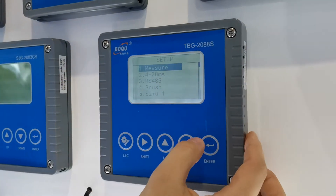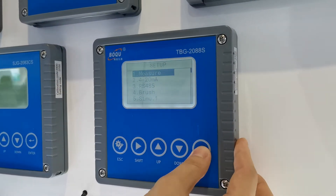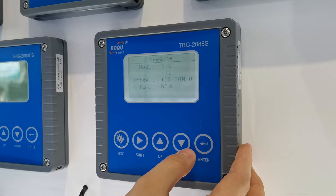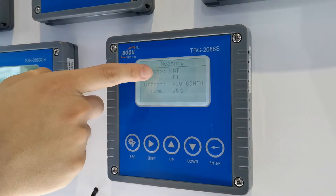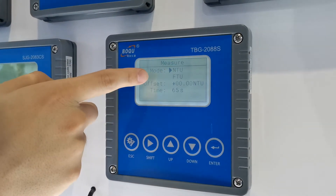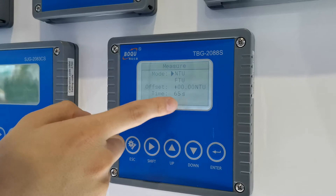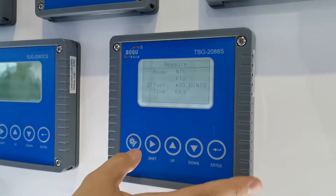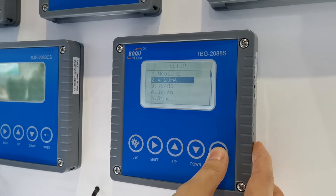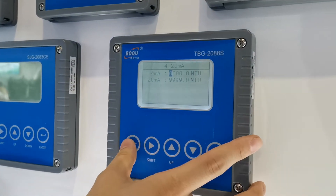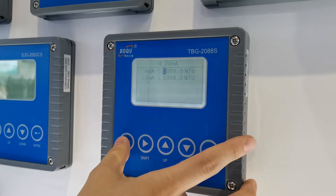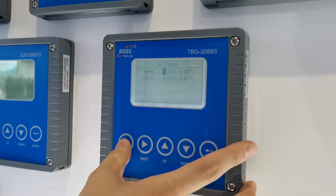Item one is the measurement function. You can choose two units by yourself: NTU or FTU. And you can have 4 to 20 mA output for turbidity measurement.